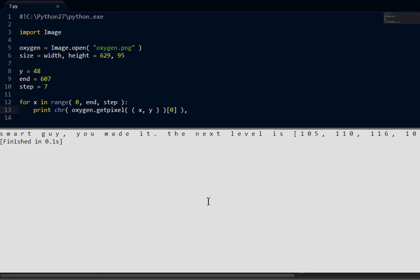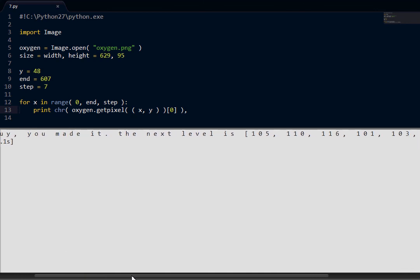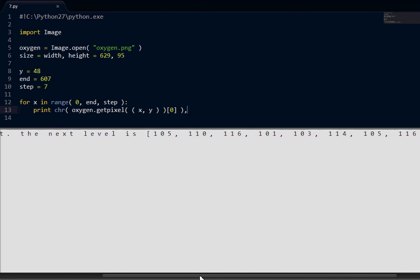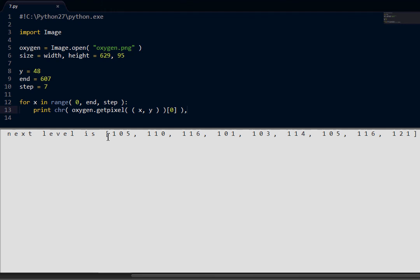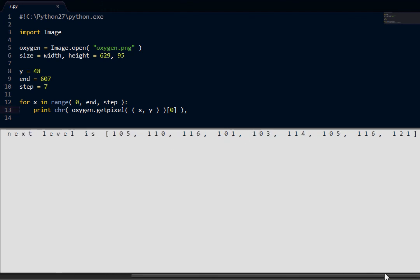Oh! Check this out. Smart guy, you made it! The next level is 105, 110, 116. Ooh, okay. Damn it! Now we have to go through the same thing of converting these values to you know text with our chr function in Python.